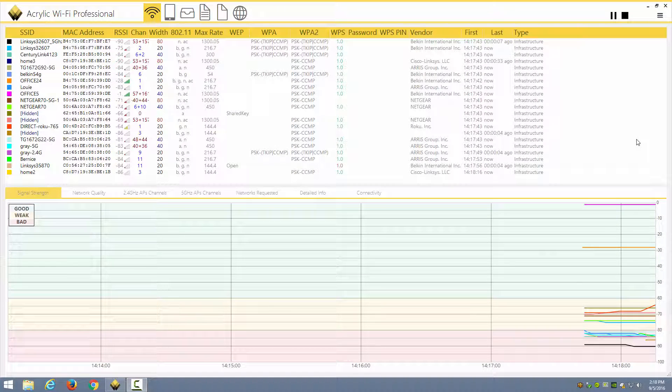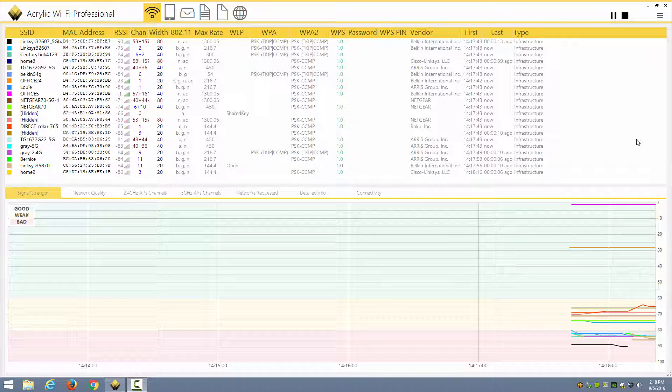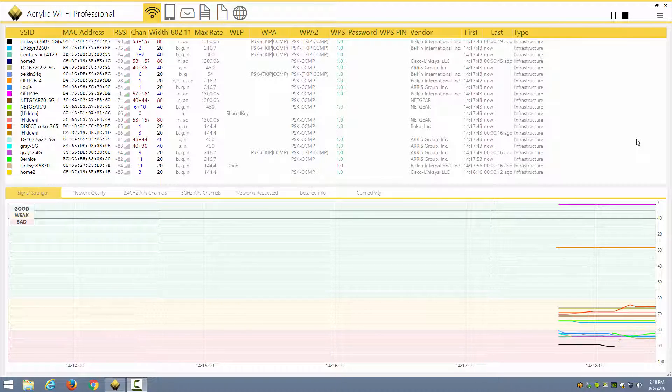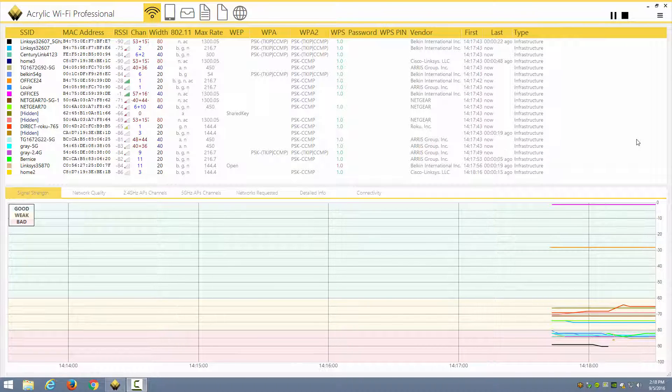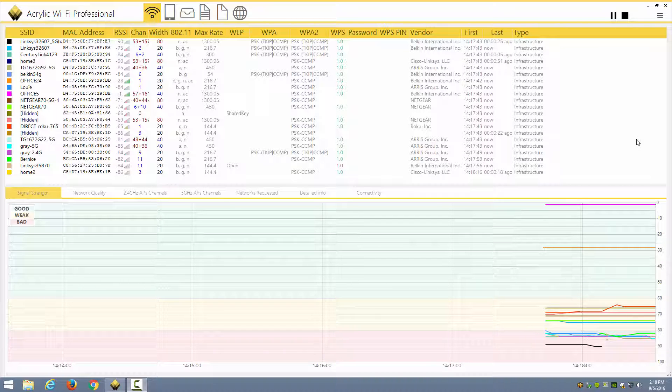Here we are looking at Acrylic Wi-Fi Professional, which is a useful tool for locating APs, looking at the signal strength of those APs, determining how many APs you have on a given channel, and things of this sort. This is sometimes called a Wi-Fi scanner utility, network stumbler utility from the old net stumbler days, and so forth.